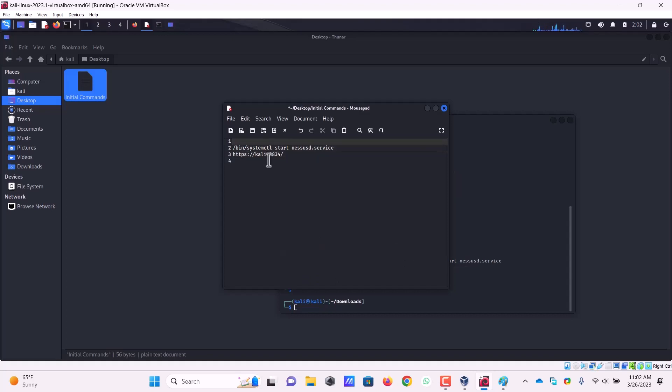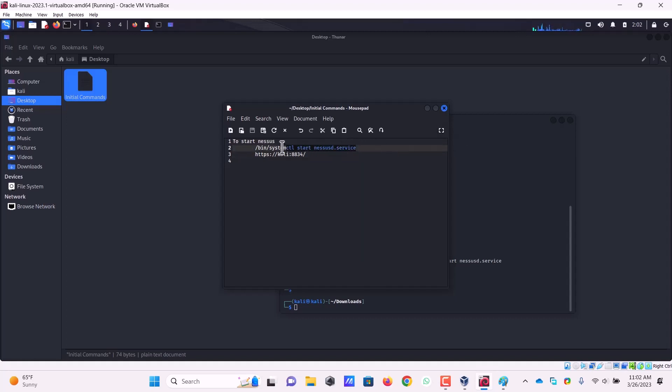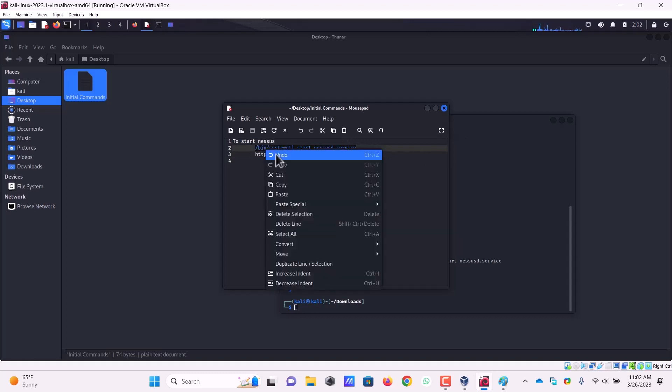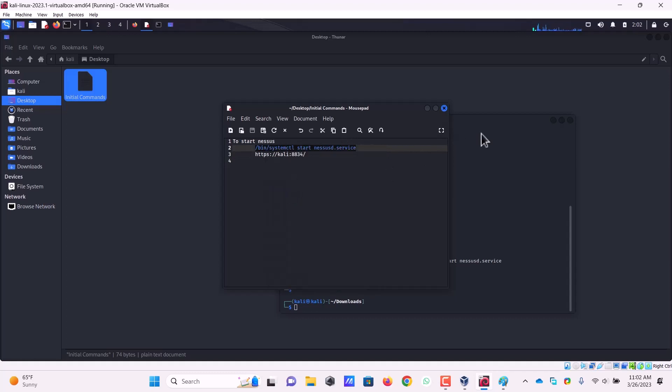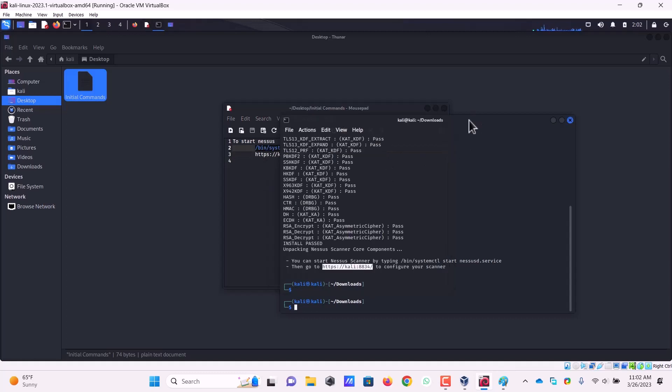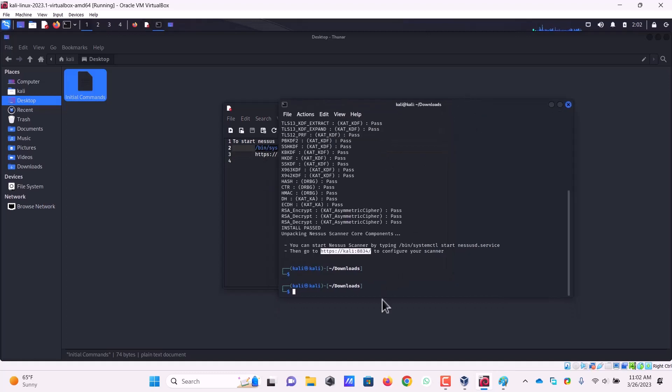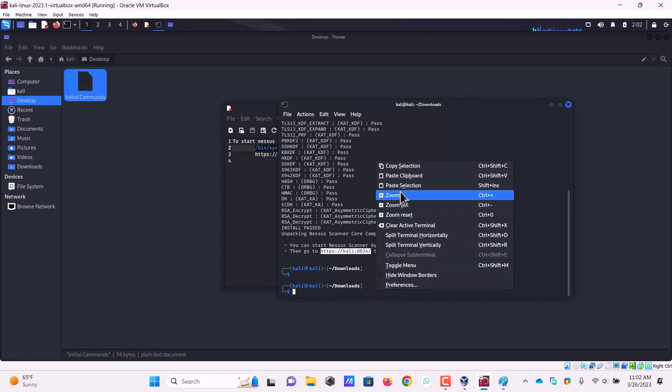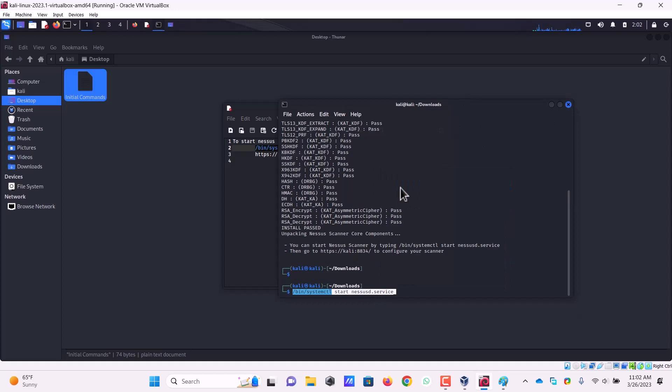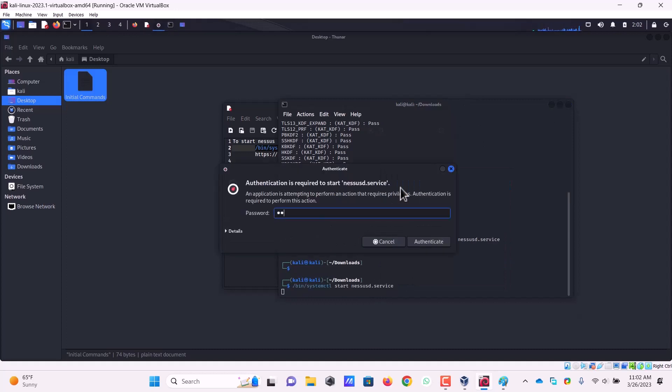So I will write it like this to start Nessus. I have to do the following thing. So I saved it. Let's copy it. Whenever I will turn on the machine I will copy this command and paste it here, press enter, supply my password.